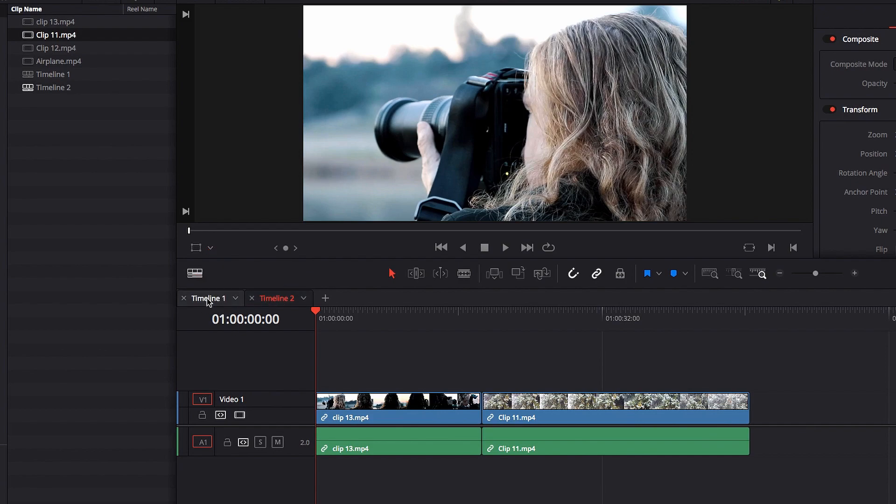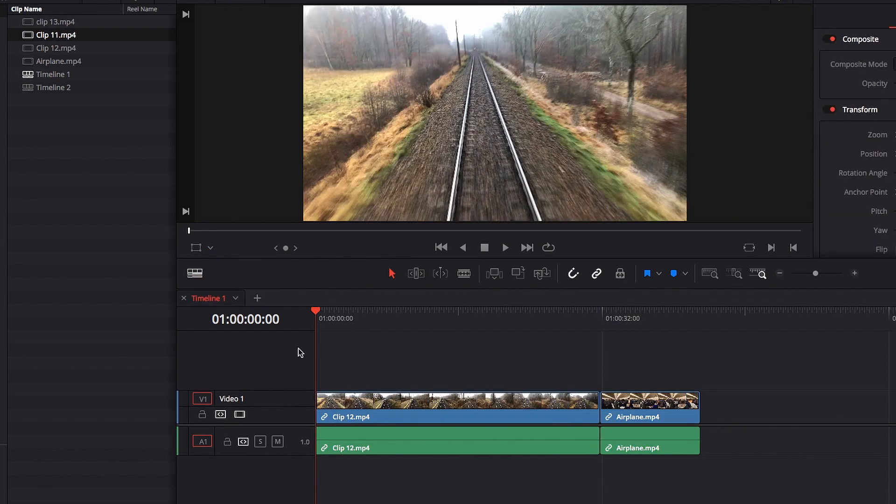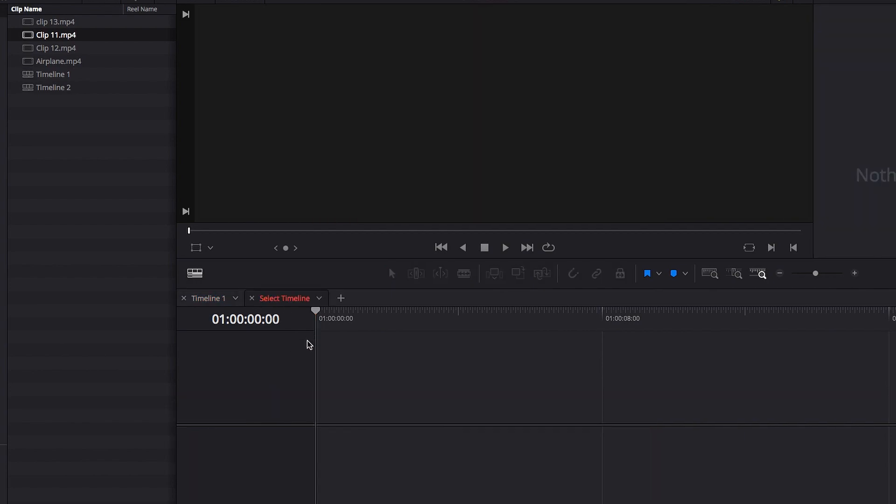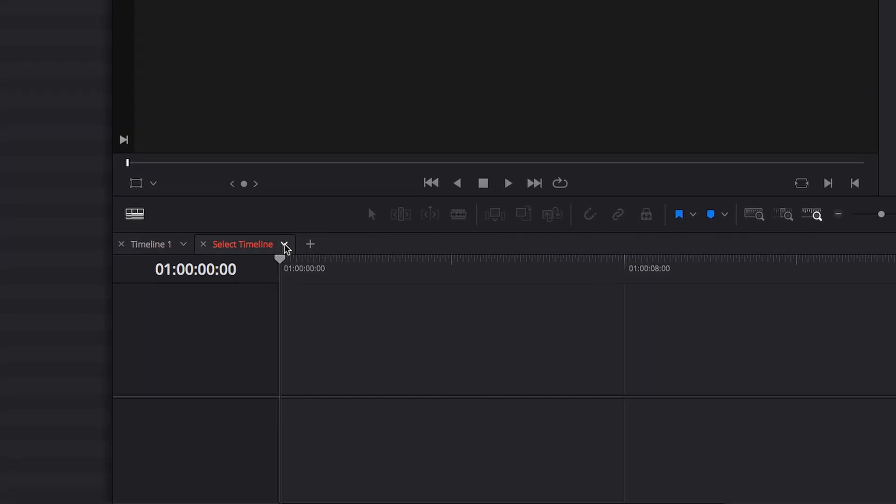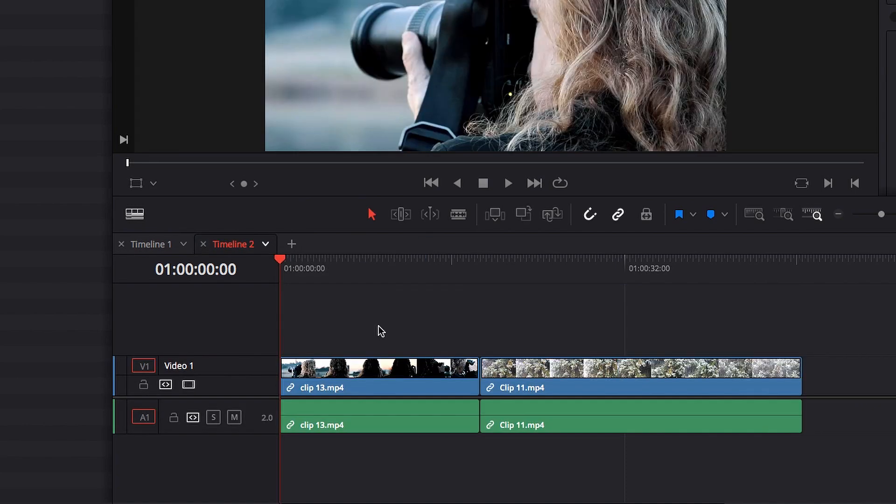Now let's pretend we already have that timeline. If we go ahead and click on the plus sign, we can bring up the drop down menu and choose the timeline that we want to bring in. So now you can once again switch back and forth between the two.